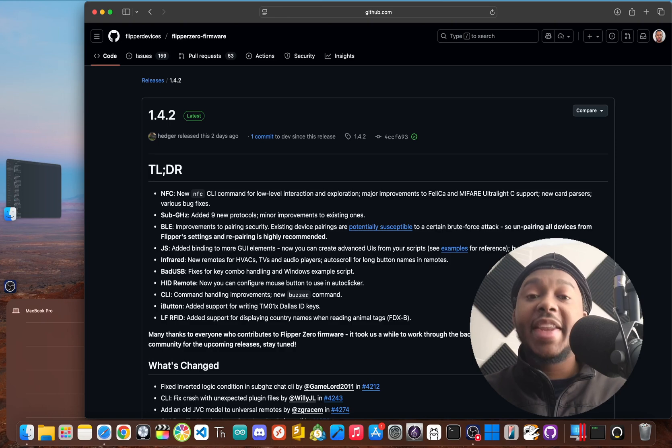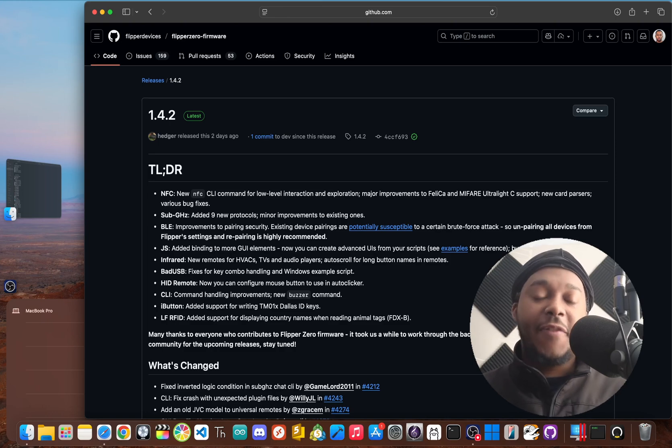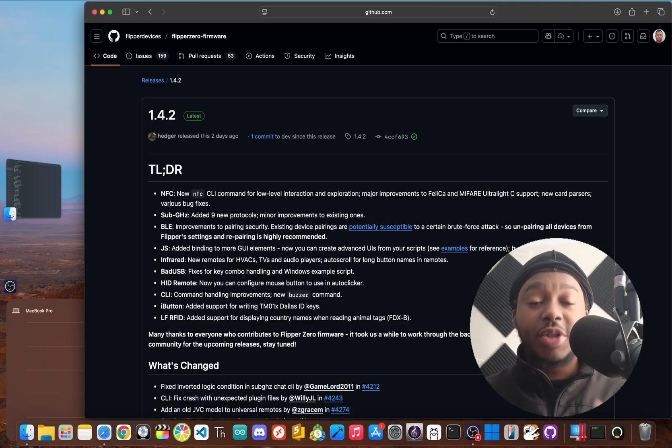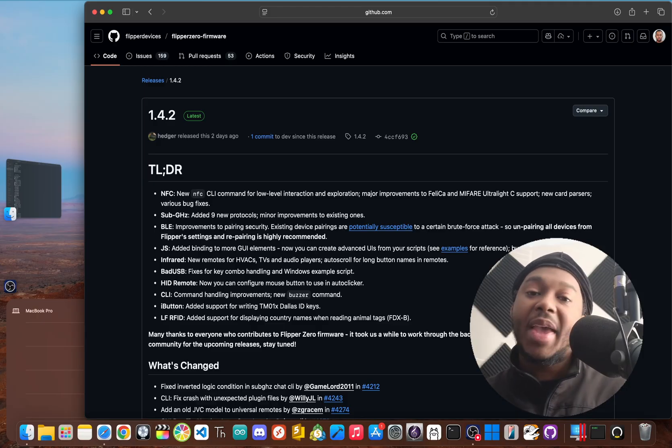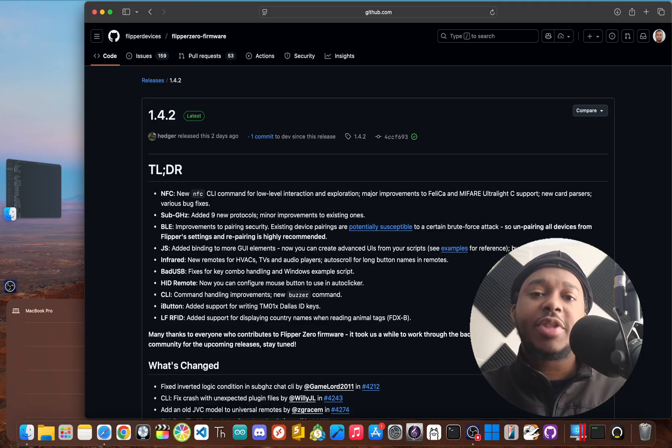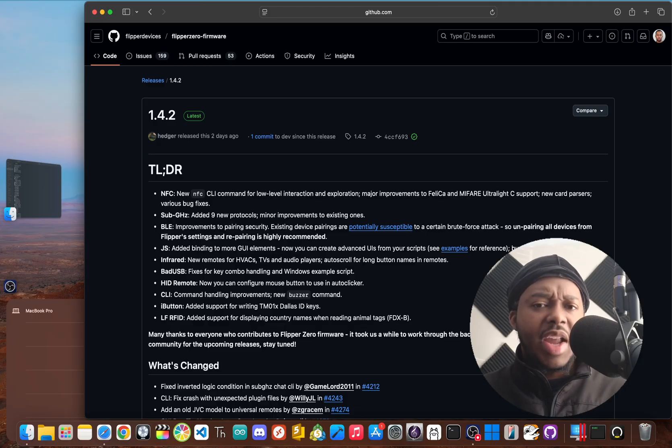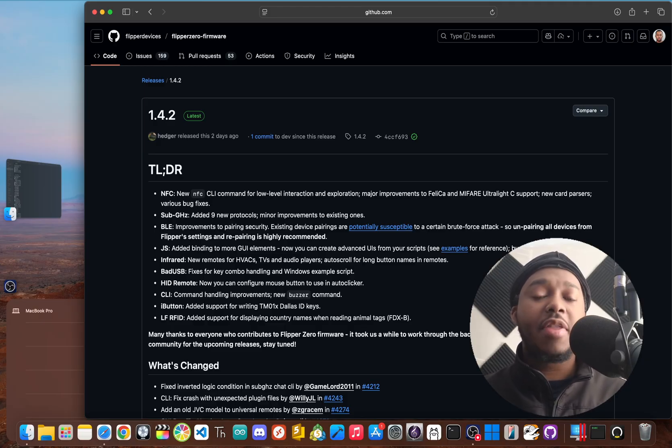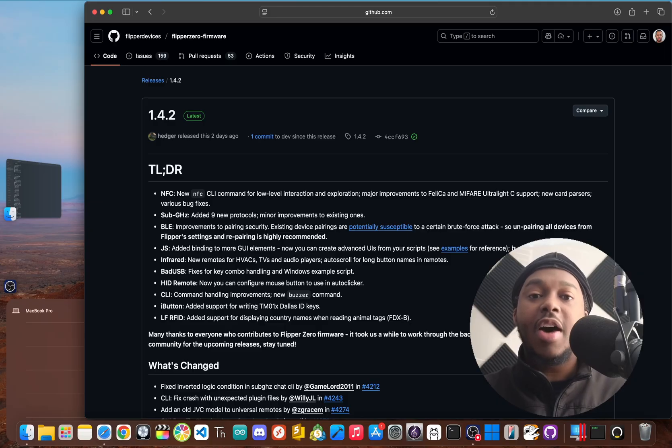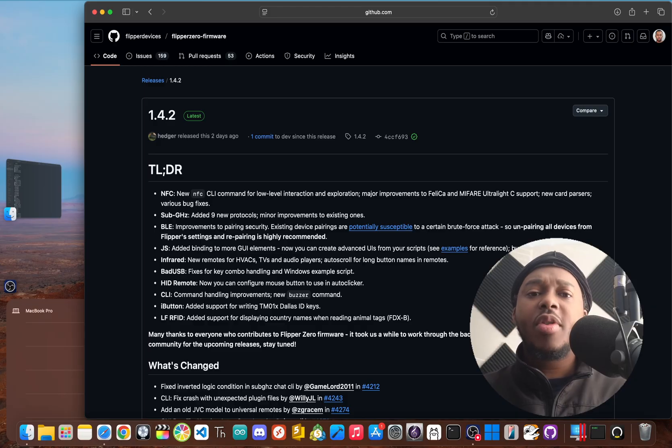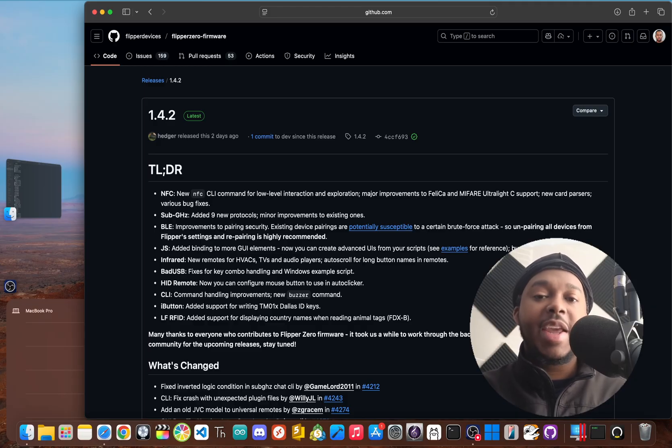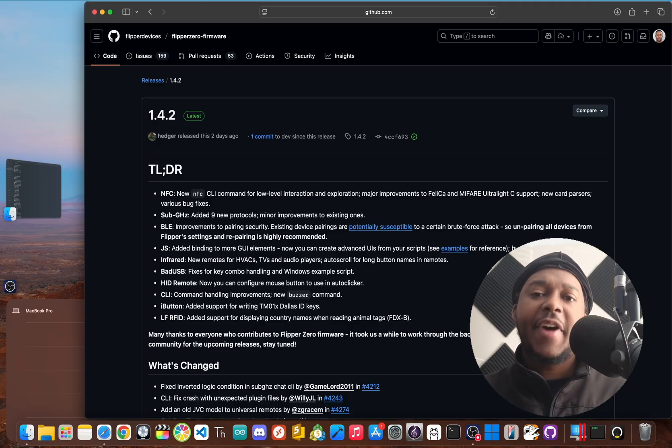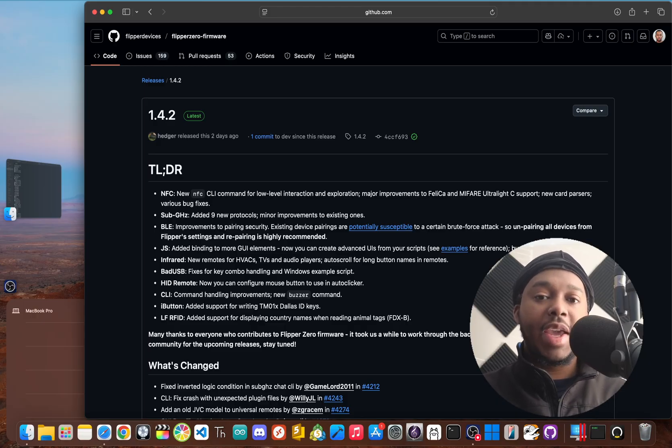Well, the wait is finally over. The Flipper team just dropped version 1.4.2 two days ago, and it's our first look into the Flipper's future. Now, is this just a minor patch, or is it proof that the Flipper is still getting the love it deserves? Well, I'm JBlanked, and in this video, we're going to dissect this update piece by piece to answer that question. Let's find out if it was worth the wait.